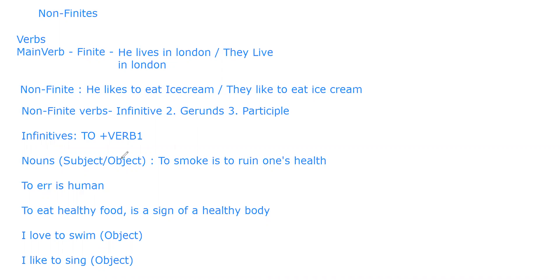So I mentioned it in the last class. We will start it now. Here we go - gerund. So it is very similar to the non-finite infinitive, except the form that it takes, and that is how it is differentiated from an infinitive.